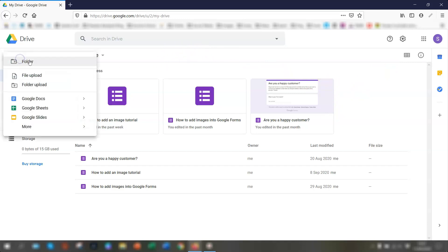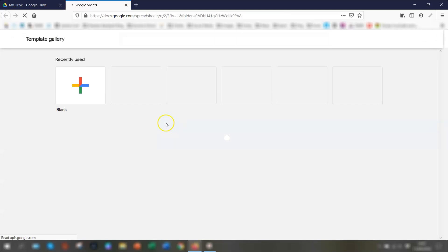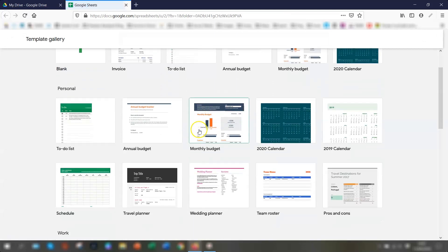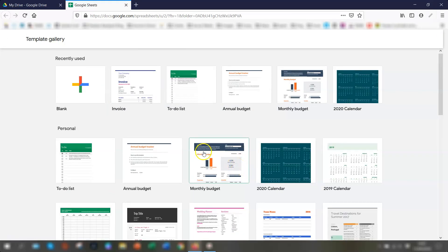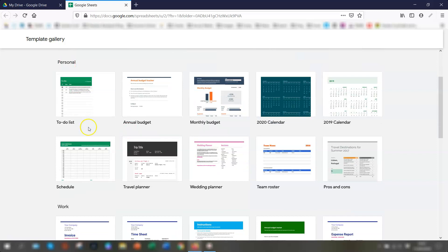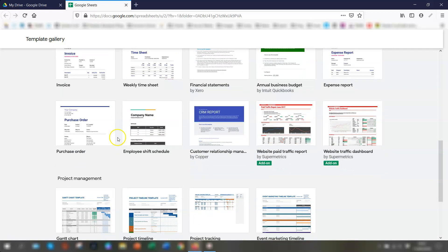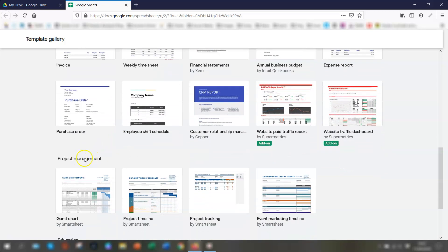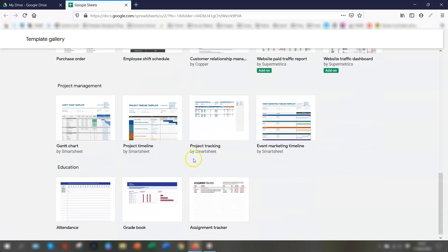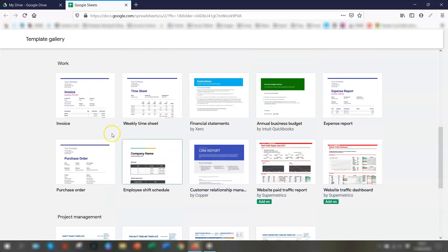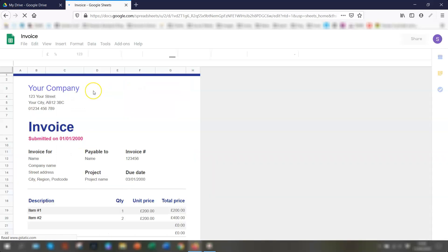So we want to create a new invoice from the template that's actually already there in Google Sheets. So go to new, go to Google Sheets and instead of clicking Google Sheets straight away, go over to the arrow and you have the option of a blank spreadsheet and from a template and we want to use from a template. So click on there and you will have a list of templates that are categorized into personal, work, project management and education. So we want to go to the work section and there's one called invoice.